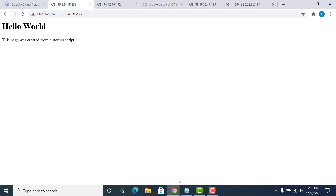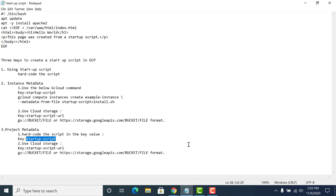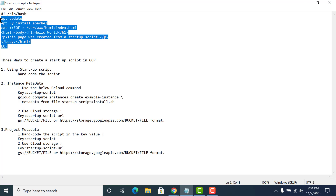These are the multiple ways by which you can create your startup scripts in GCP. I would like you to do the last part yourself — it's basically the same, the only difference being that instead of using the startup-script key, you just need to use the startup-script-url key, and in your bucket you just need to copy-paste this particular script. So those are the multiple ways to create your startup scripts in GCP. If you have any doubts, post a comment below and I'll try to help as best I can. Thank you.